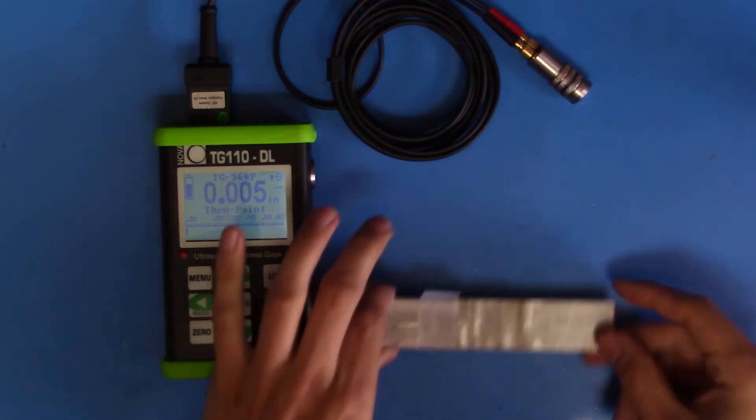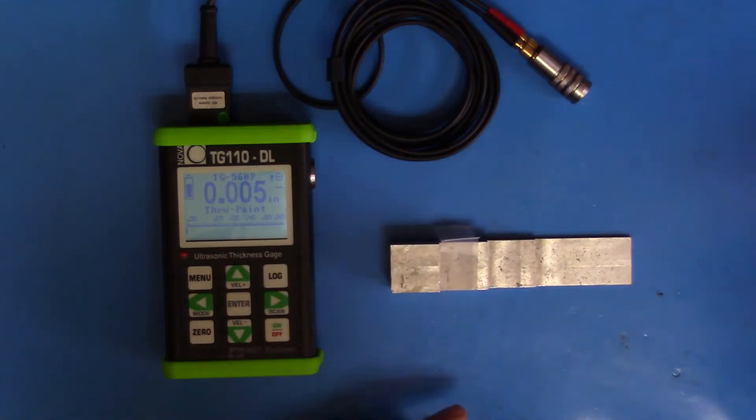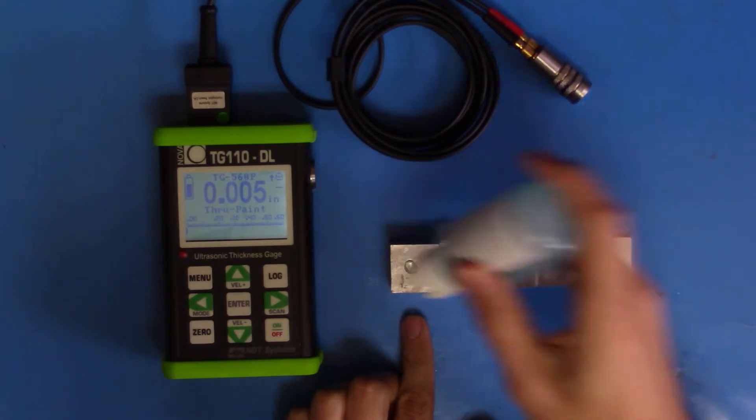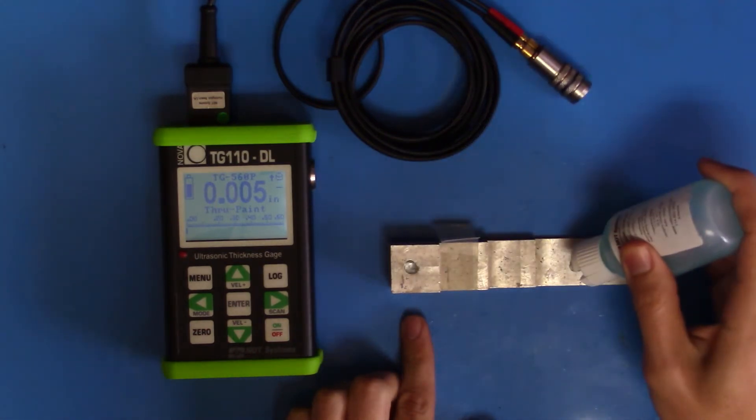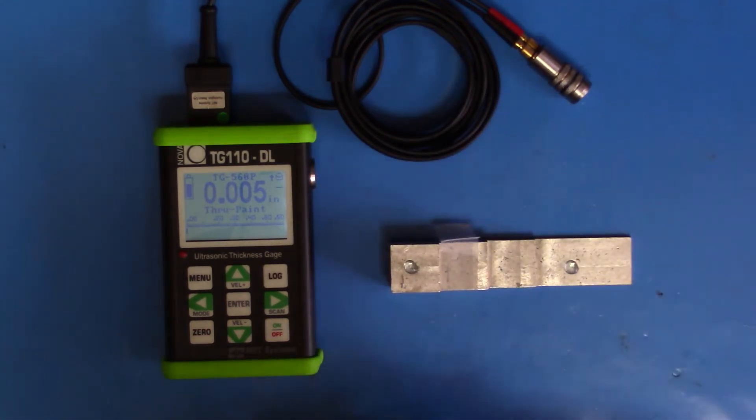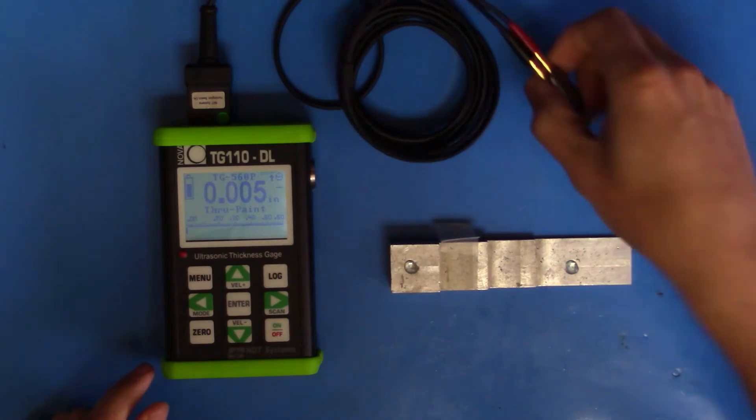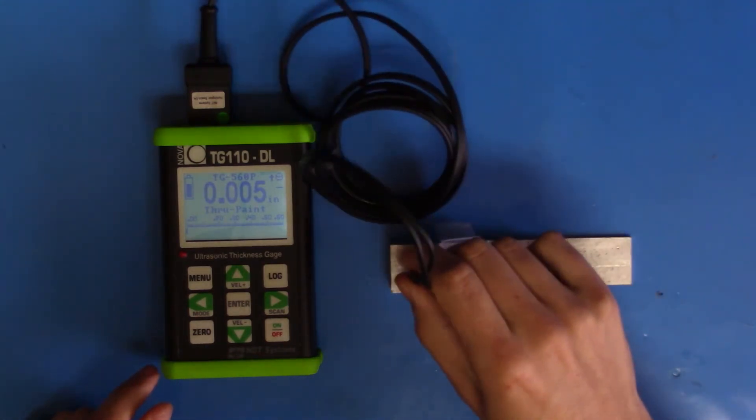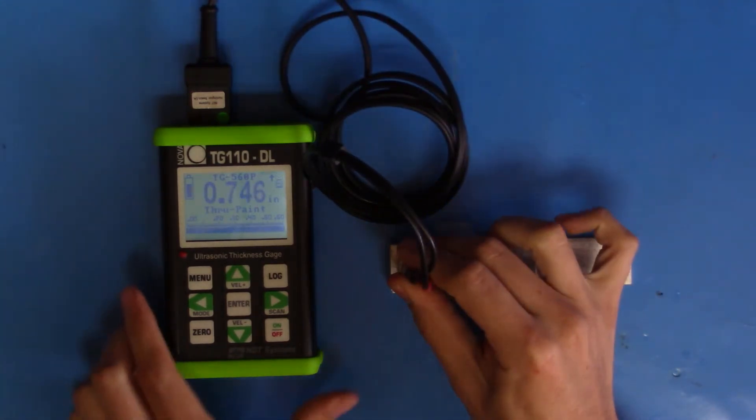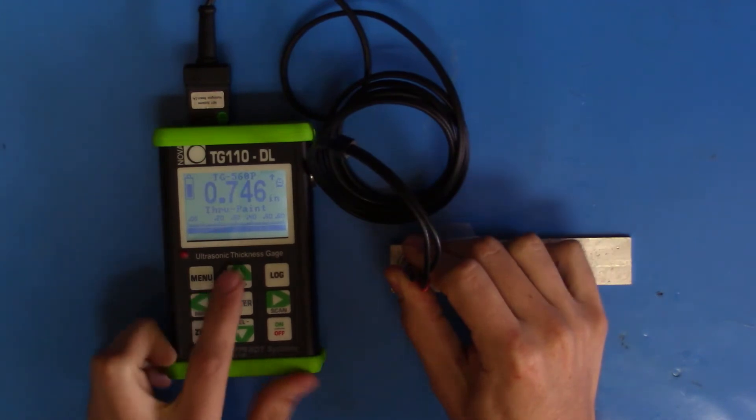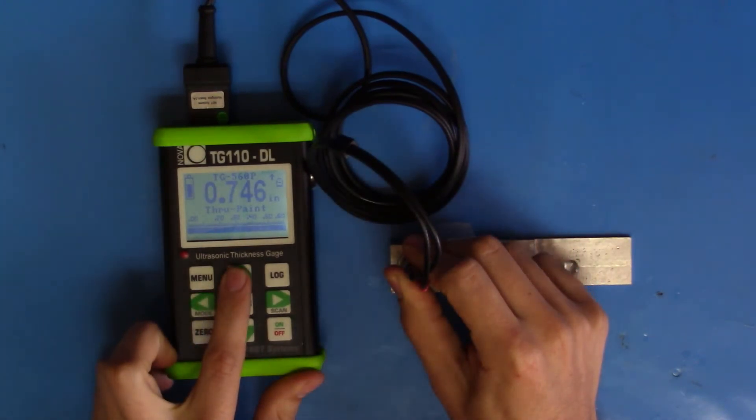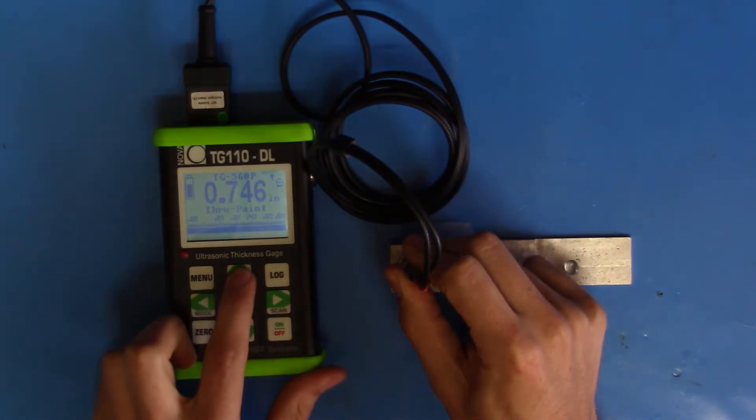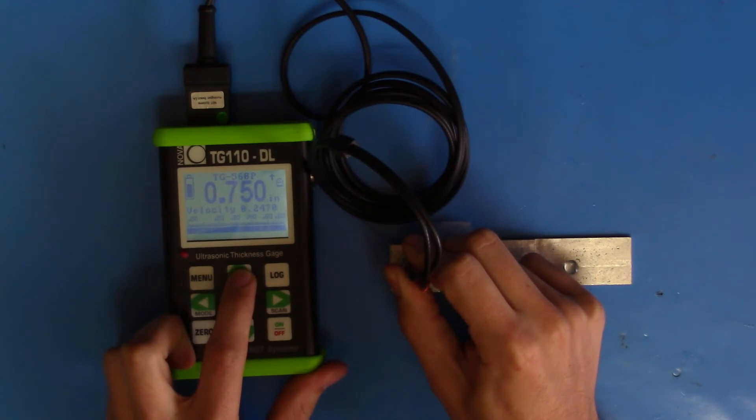Next, take your block and apply some couplant to the highest and lowest steps. We can go ahead and directly couple our probe to the high block. We'll want to adjust our velocity to make sure that the reading is correct. This is aluminum, so we'll need to adjust the velocity up to 0.247.